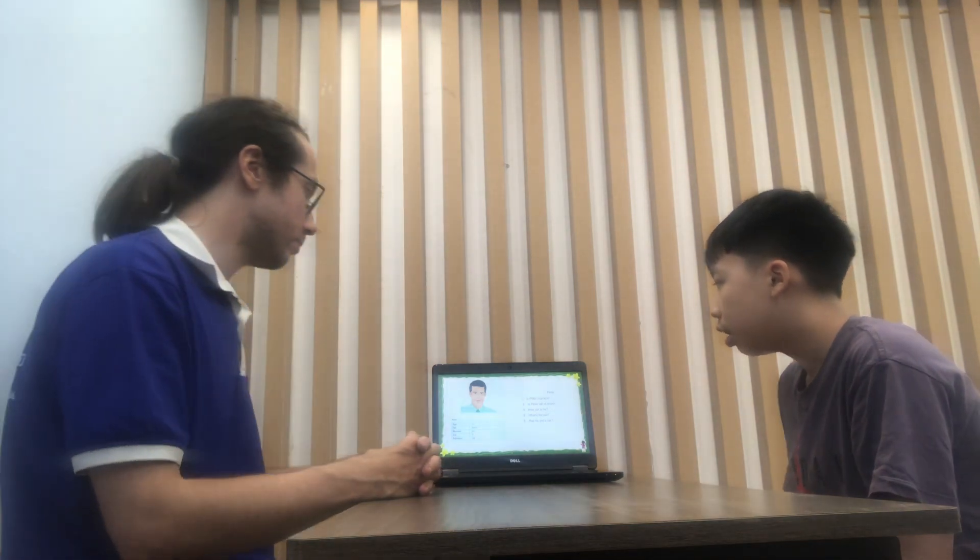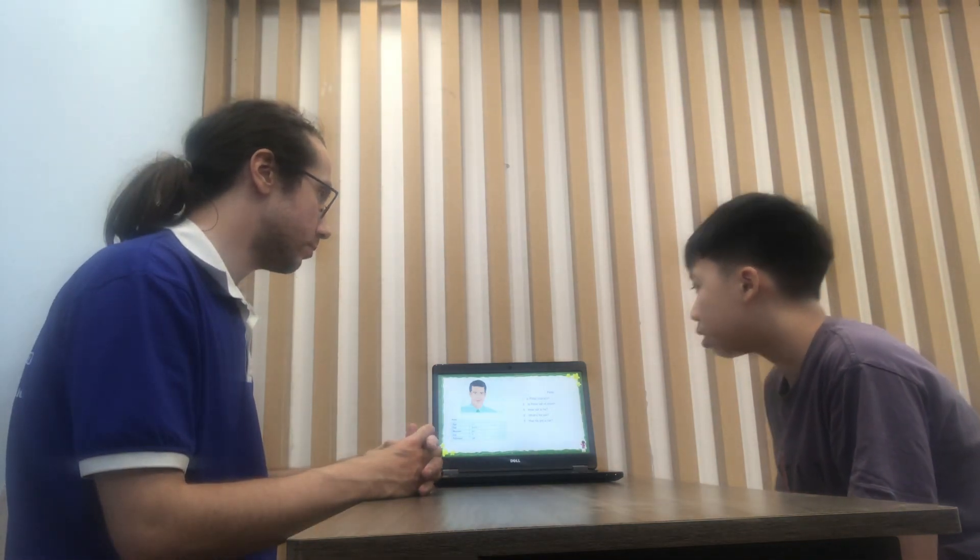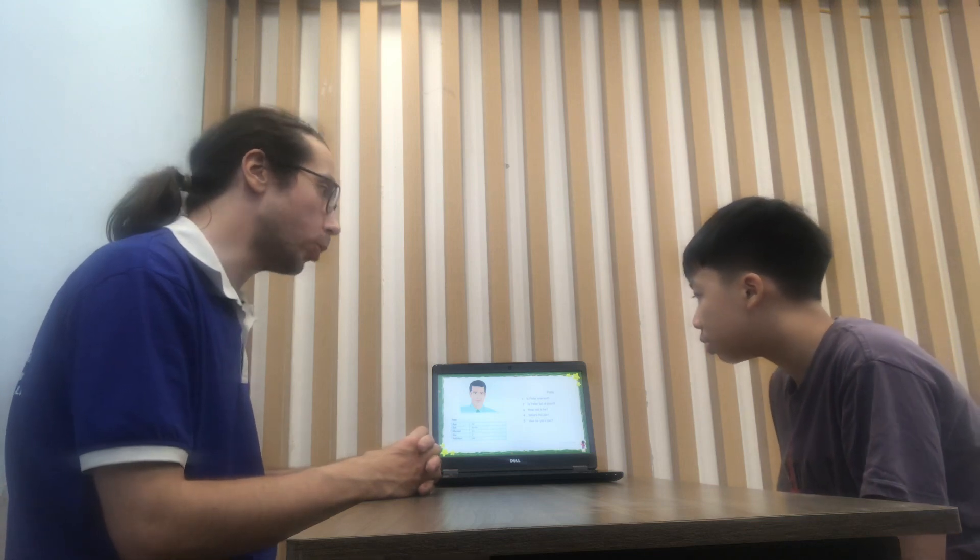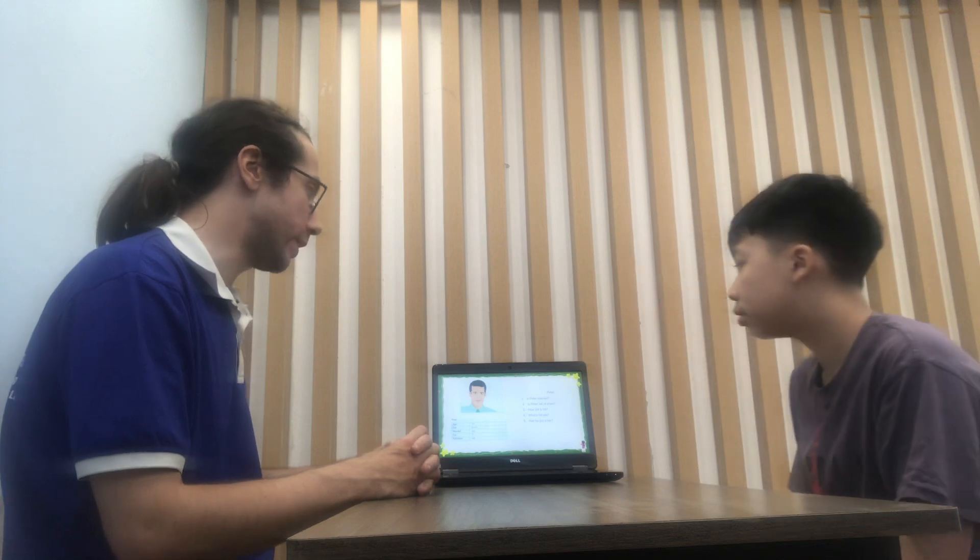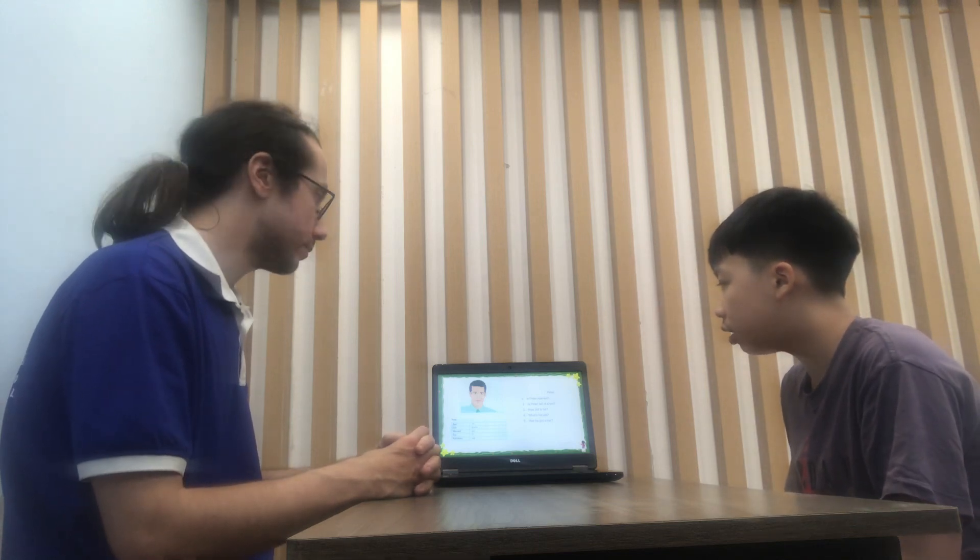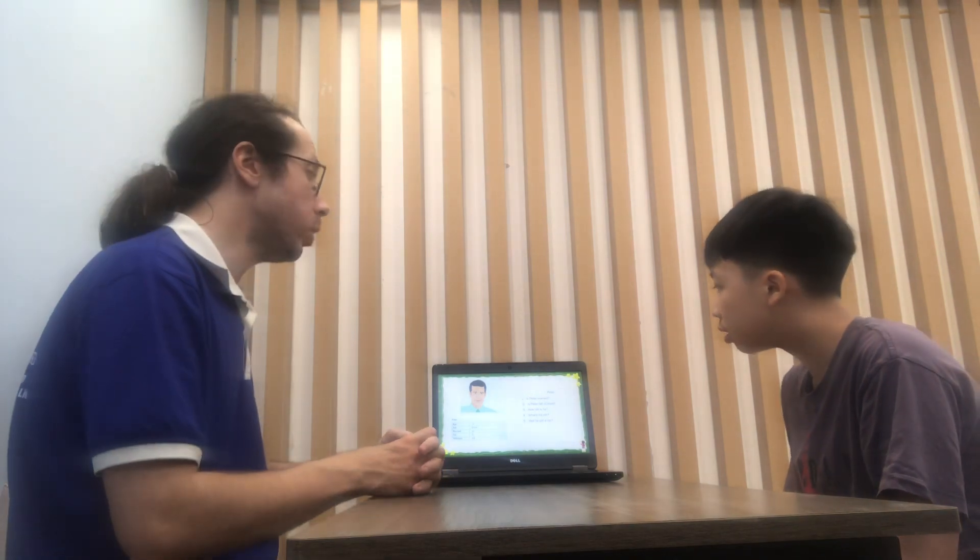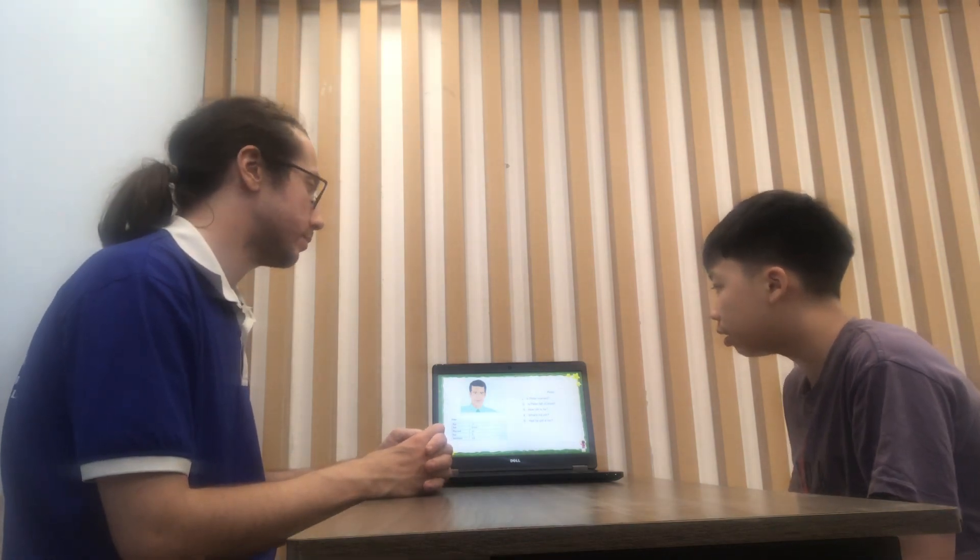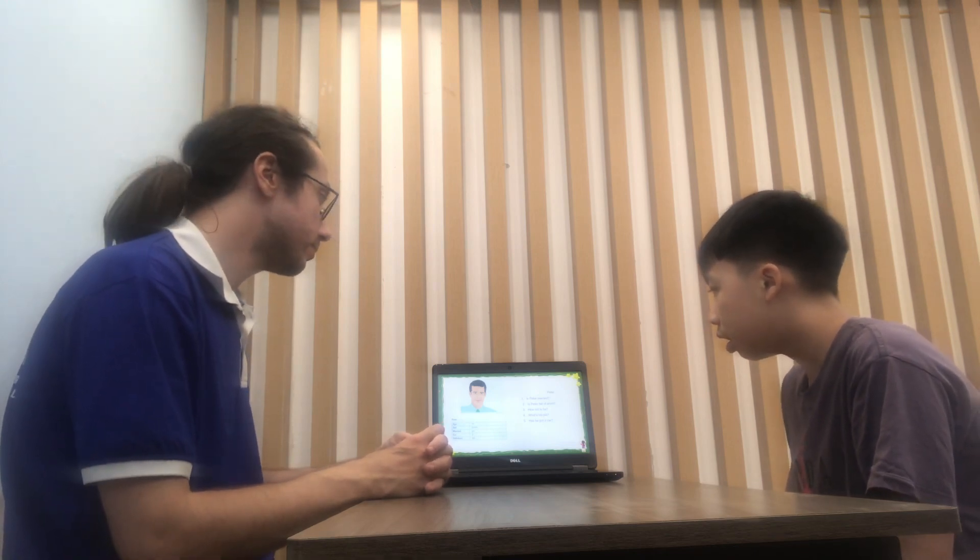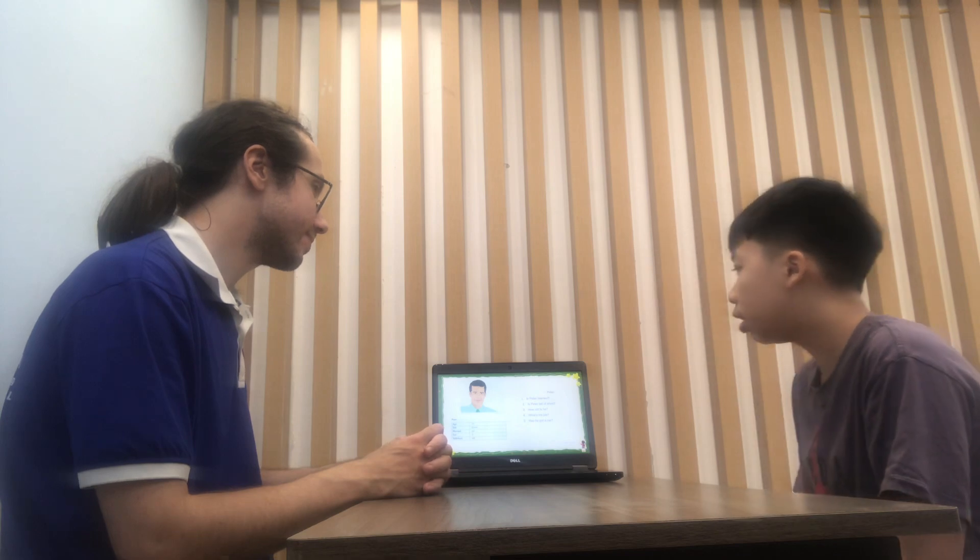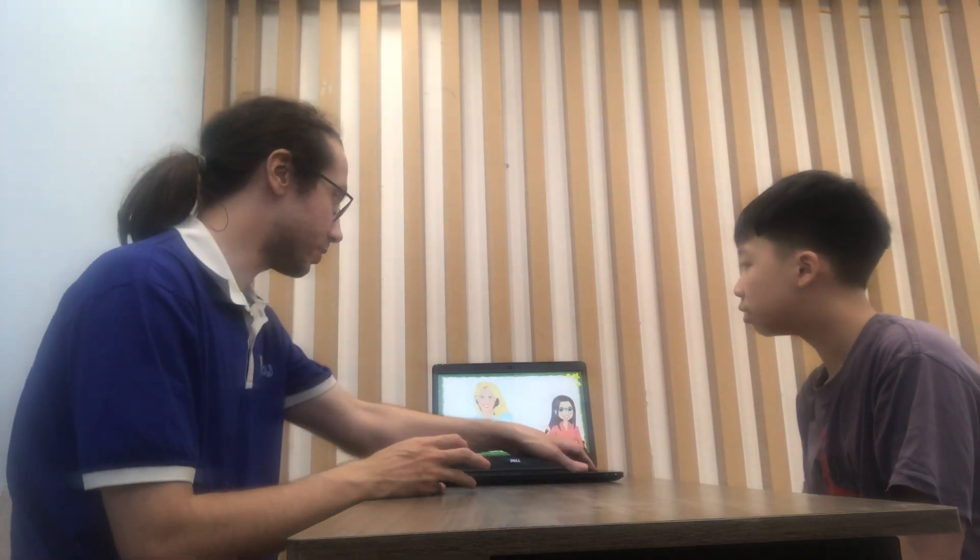Is Peter married? He is married, yes. Very good. Is Peter tall or short? He is tall. Very nice. How old is he? He is 23 years old. Okay, what's his job? His job is family. Very nice. Has he got a car? Yes, he has two cars. Very nice.